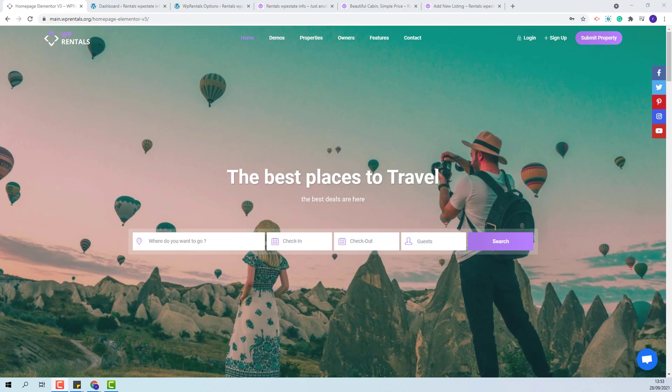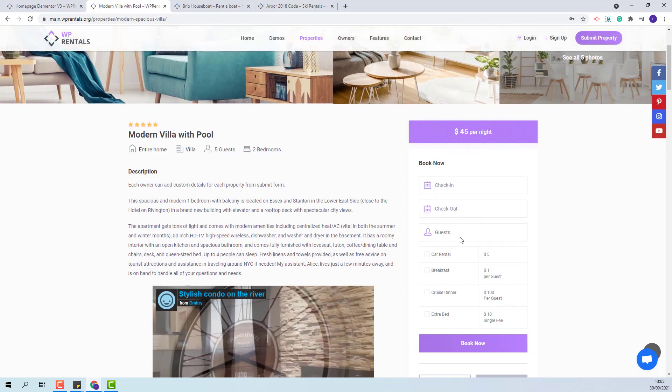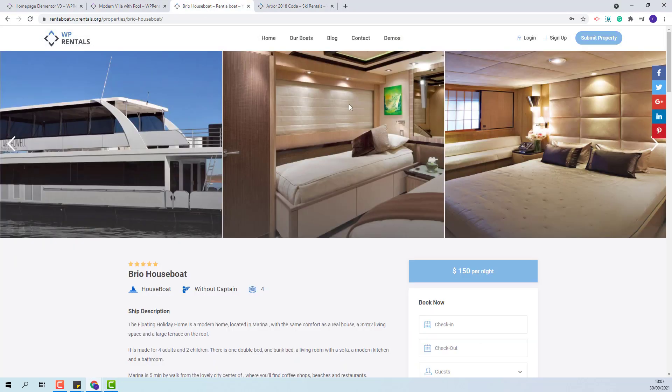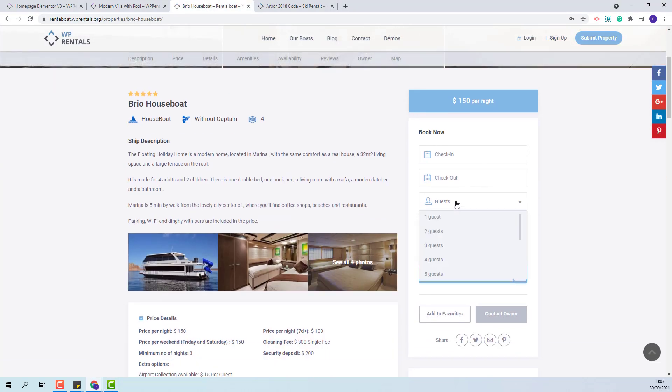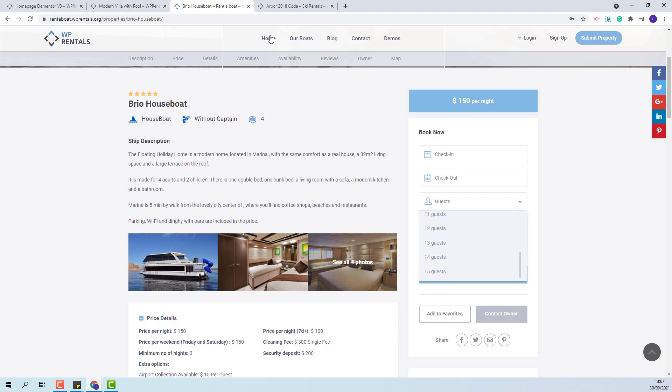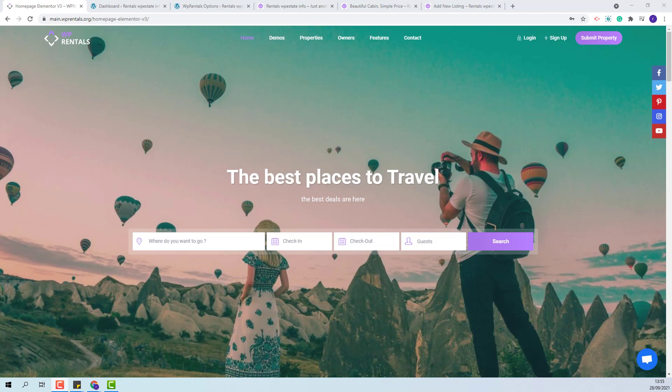The team has three options regarding guest functionality. You will have the option to use guest separation: adults, children and infants. The second option is to have guest number as plain numbers without a separation and the third option is to not use guests at all. Each option for guest will be described in different videos.